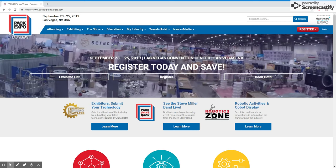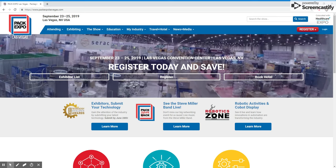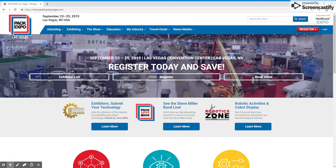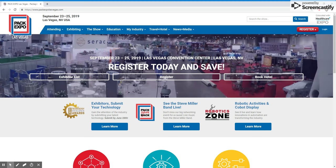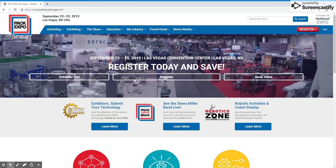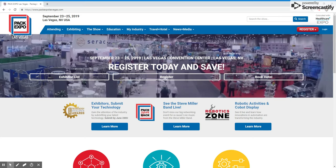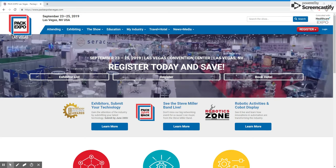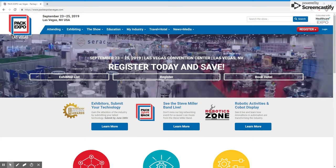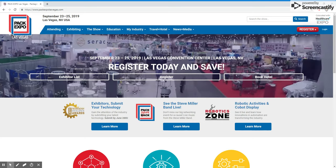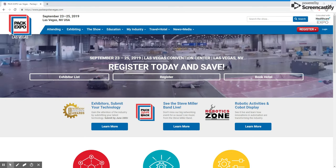Finding exhibitors providing the latest technologies and solutions you are searching for at PACK Expo Las Vegas and Healthcare Packaging Expo has never been easier. The exhibitor directory allows you to make a game plan prior to the show in order to make the most of your time, which we know is valuable. In this tutorial, you will learn the many ways by which you can search and narrow down the exhibitors offering the latest technologies and solutions you are interested in to help grow your business. Let's get started.